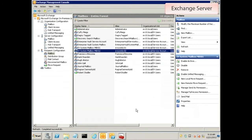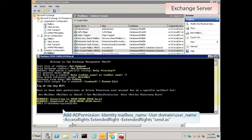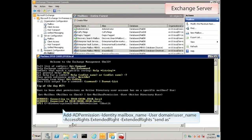Once the mailbox is created, we need to give the vault service account the right to send messages using it. So let's open the Exchange Management shell and grant the permission via PowerShell. The command is addadpermission. The first parameter is called identity, which is the mailbox on which we want to grant the permission. We'll give it the name of the EV system mailbox we just created.